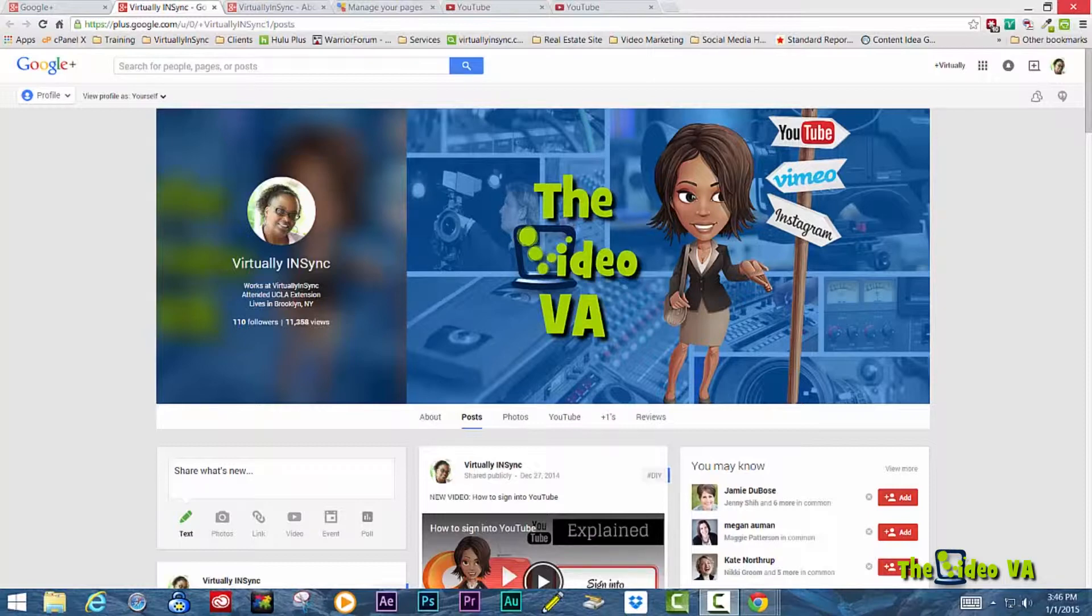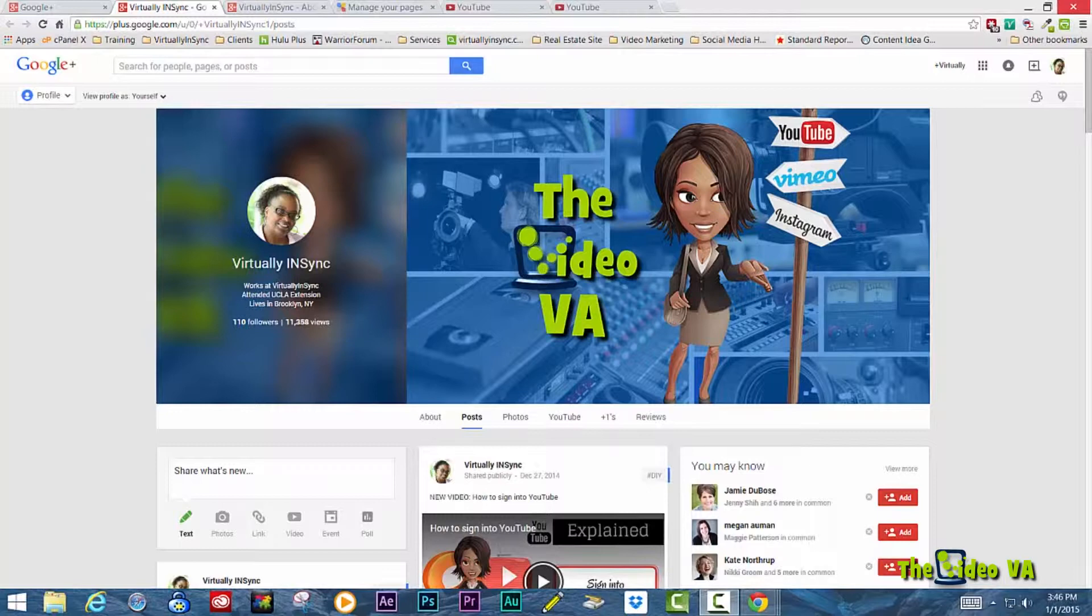Whether you're a celebrity or some sort of public figure, if you're a brand, if you're an organization, if you just want to separate your business or other entity from your personal profile.